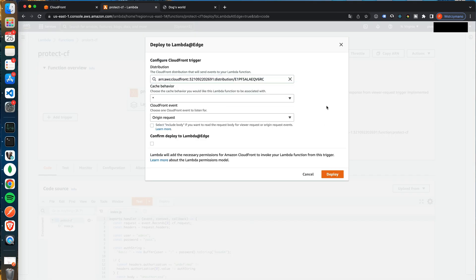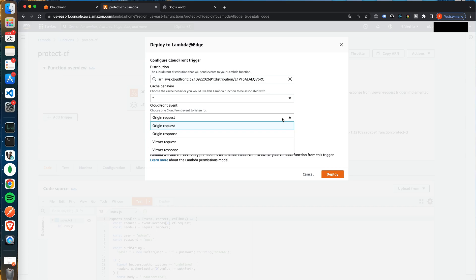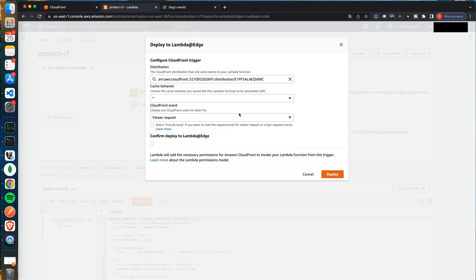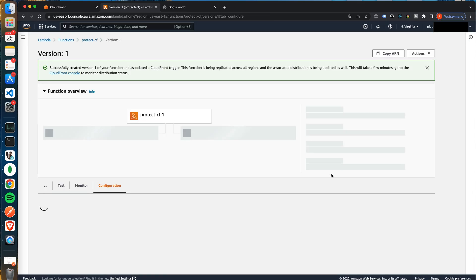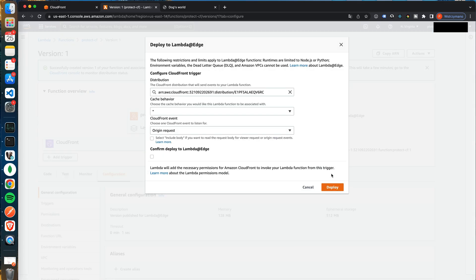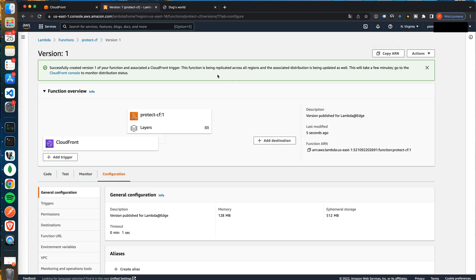Next let's leave the cache behavior setting as it is. But we have to change the CloudFront event. Instead of the origin request let's pick viewer request. We expect our lambda to be triggered when the user enters the URL in the browser. Then confirm the deploy to lambda edge and click deploy button. You should see the alert saying that you have successfully created version 1 of the function. That's great information. We did all steps correctly. I will pause here and return when the deploy is done.